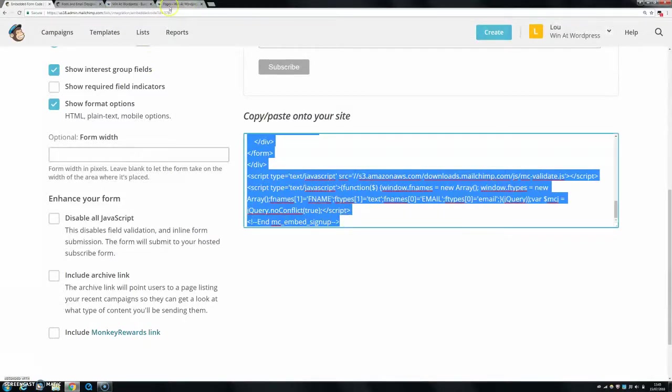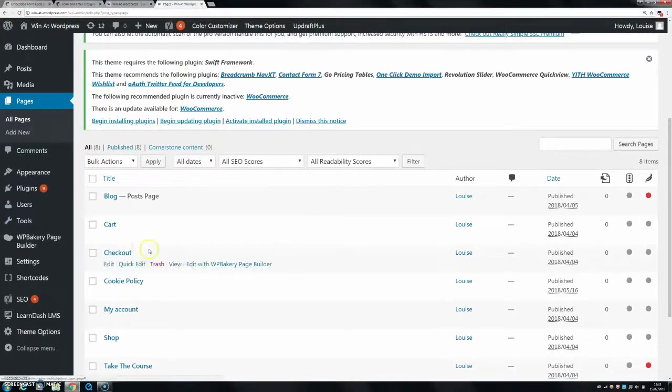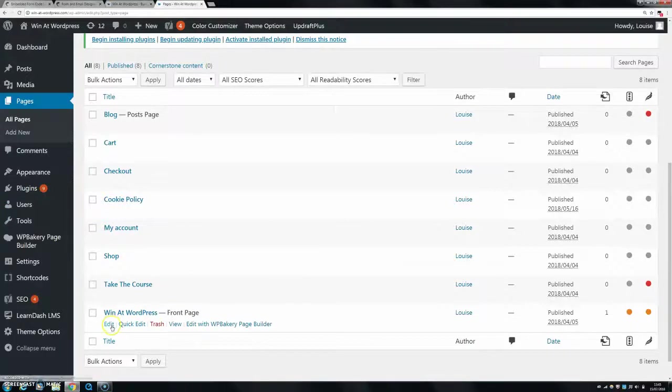I'm just going to go to your WordPress dashboard and you're going to go to pages. And then you're going to go to the page that you want to put your signup form onto. So for me, it's my front page. I'm going to click edit.